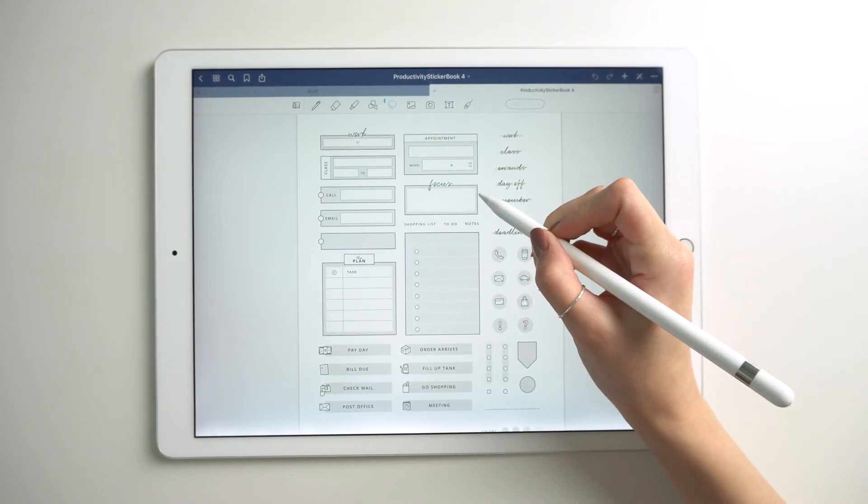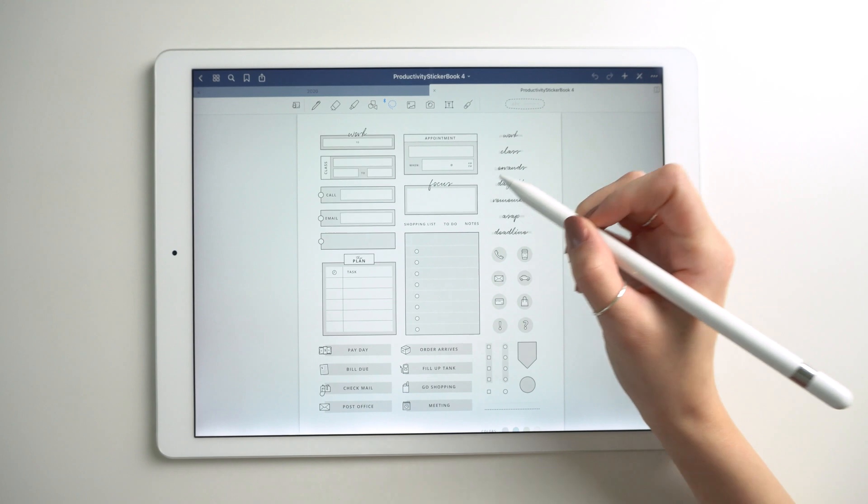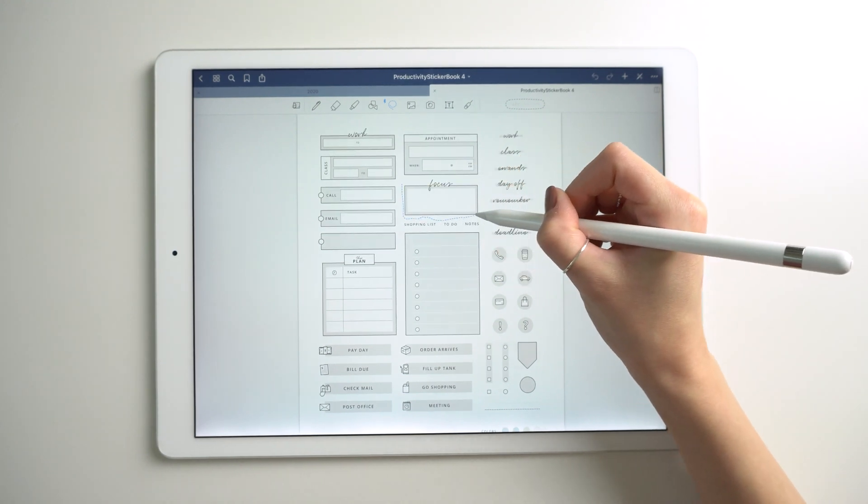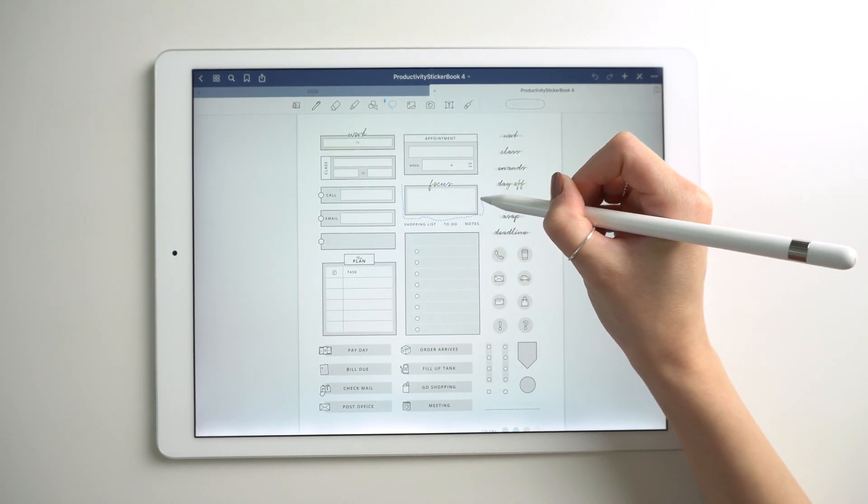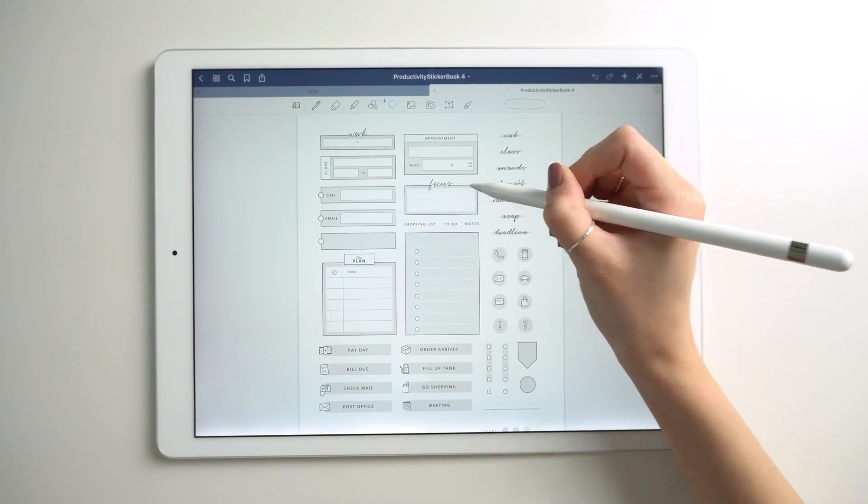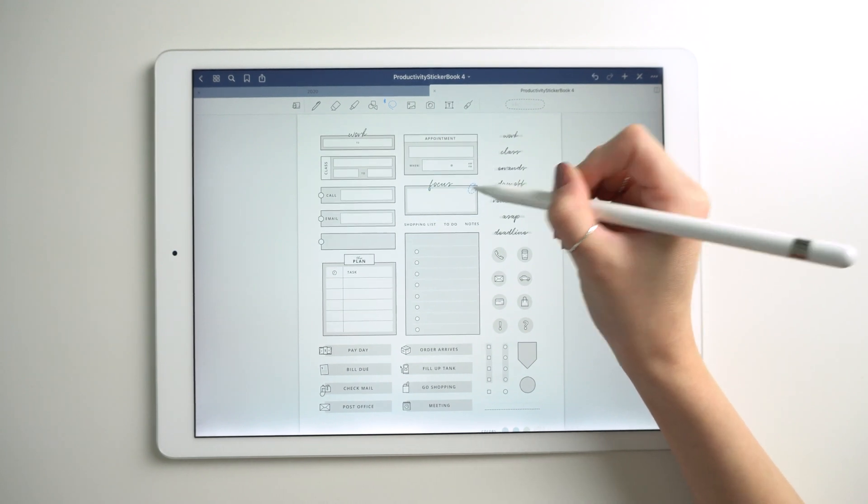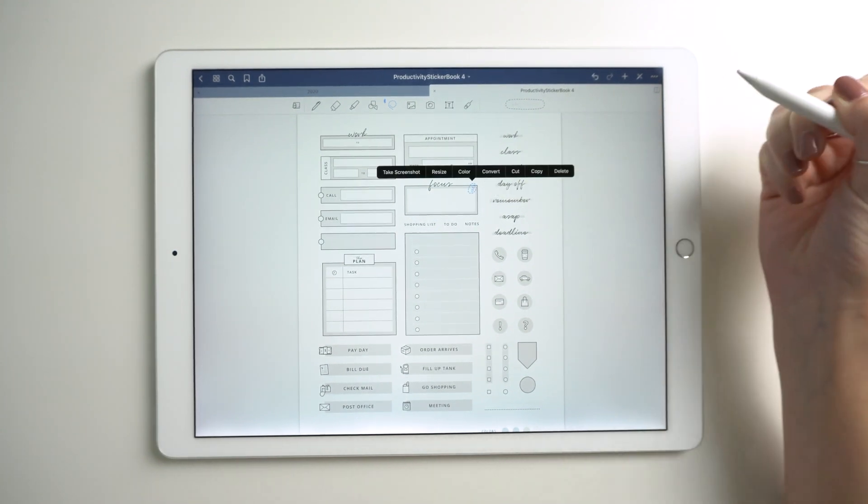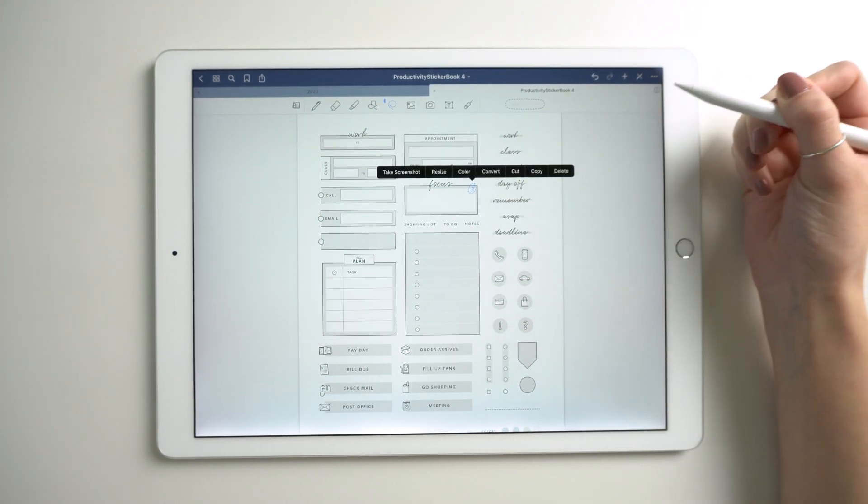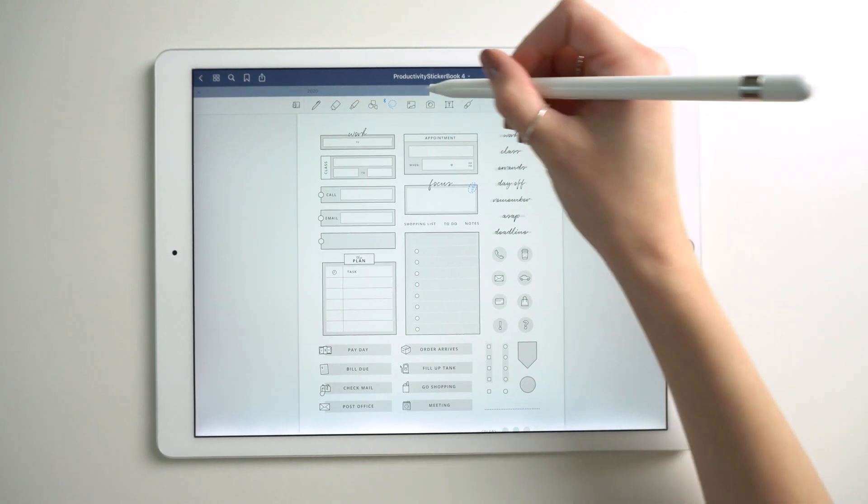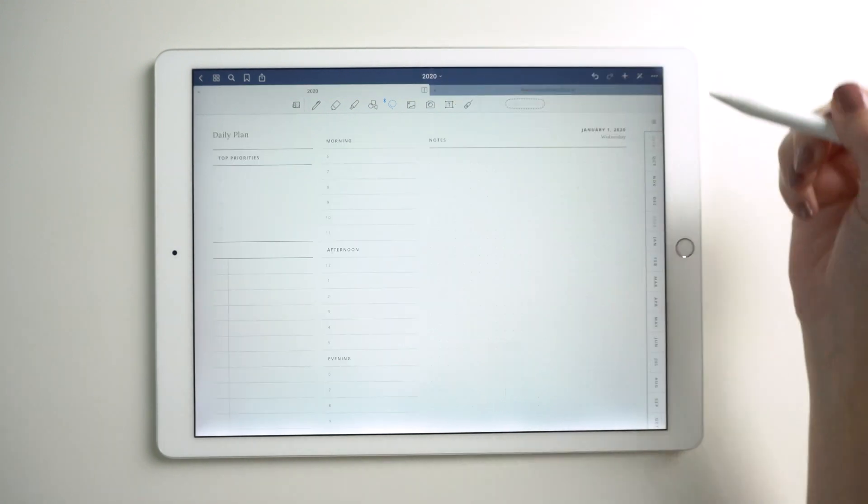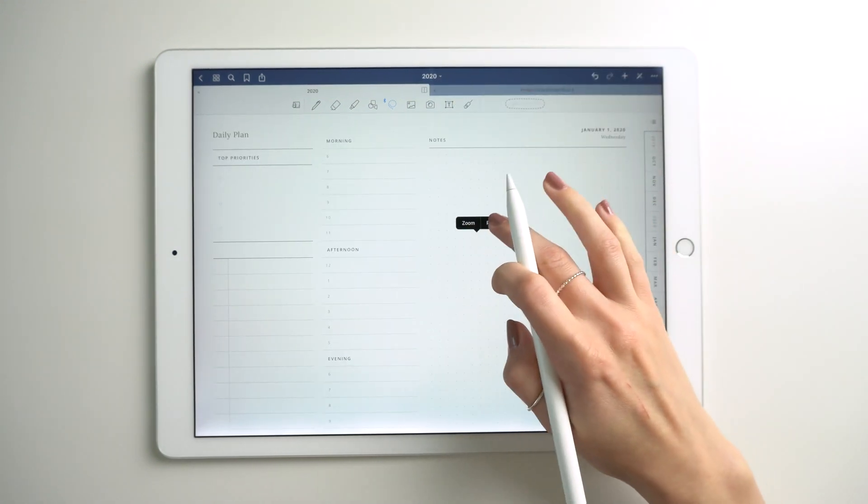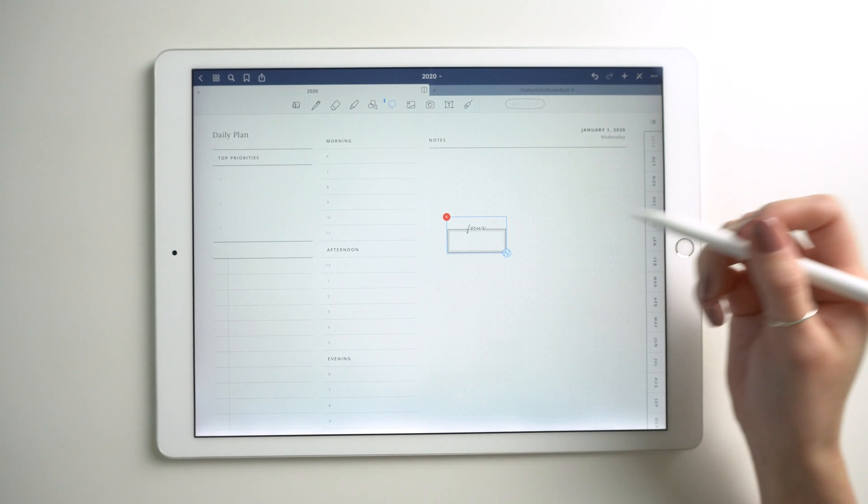Select your sticker and you don't have to do a perfect selection. All you have to do is select a little bit of the sticker, tap it again and hit copy. Now you can paste that sticker anywhere inside of GoodNotes.